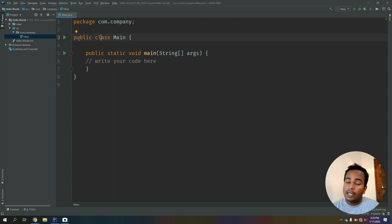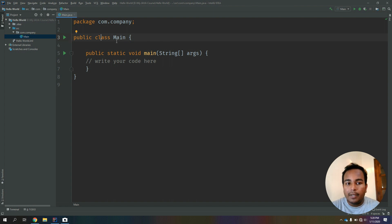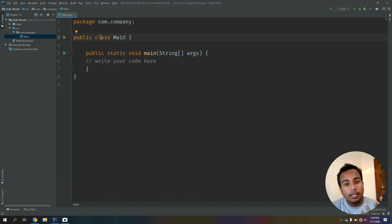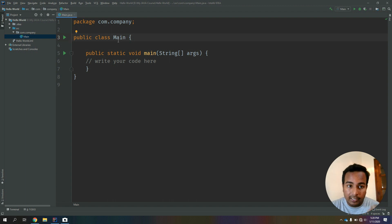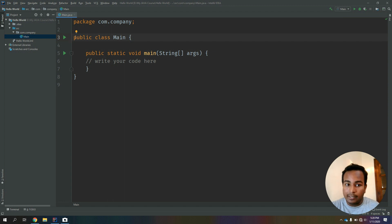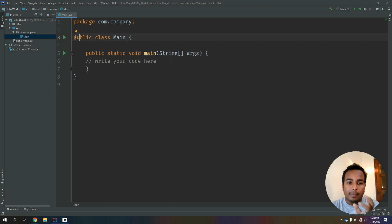It will execute and compile. You can execute the main machine. When you write it, you will publish the main class. Then the classic compiler will execute the class.